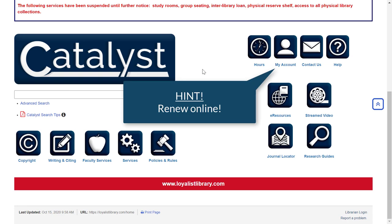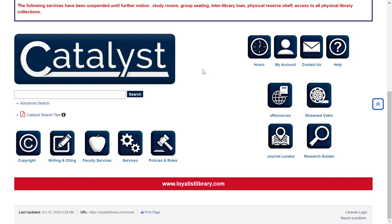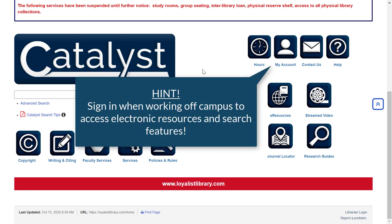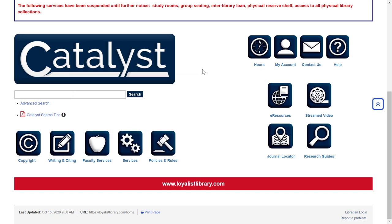You can also renew any items that you have on loan, provided that they're not overdue, haven't already been renewed once before, and provided that the item hasn't been requested by another student. Signing in is also very important when you're working off-campus, as it ensures that you'll be able to access electronic content like the full text of articles and ebooks, stream videos, and more. It also allows you to access all of the features in Catalyst.